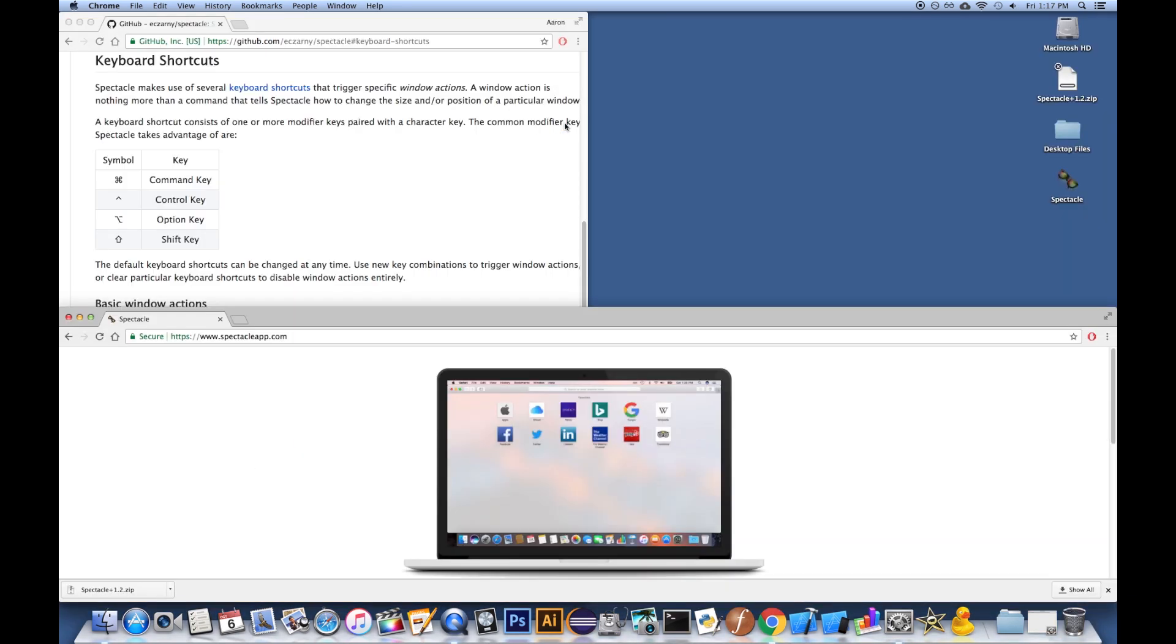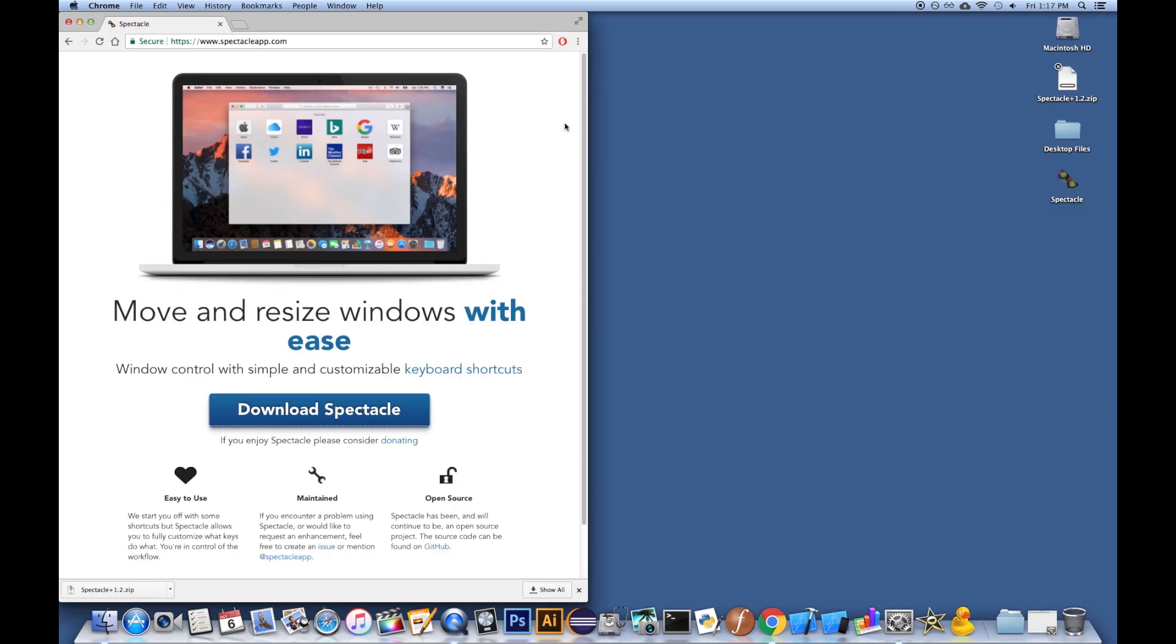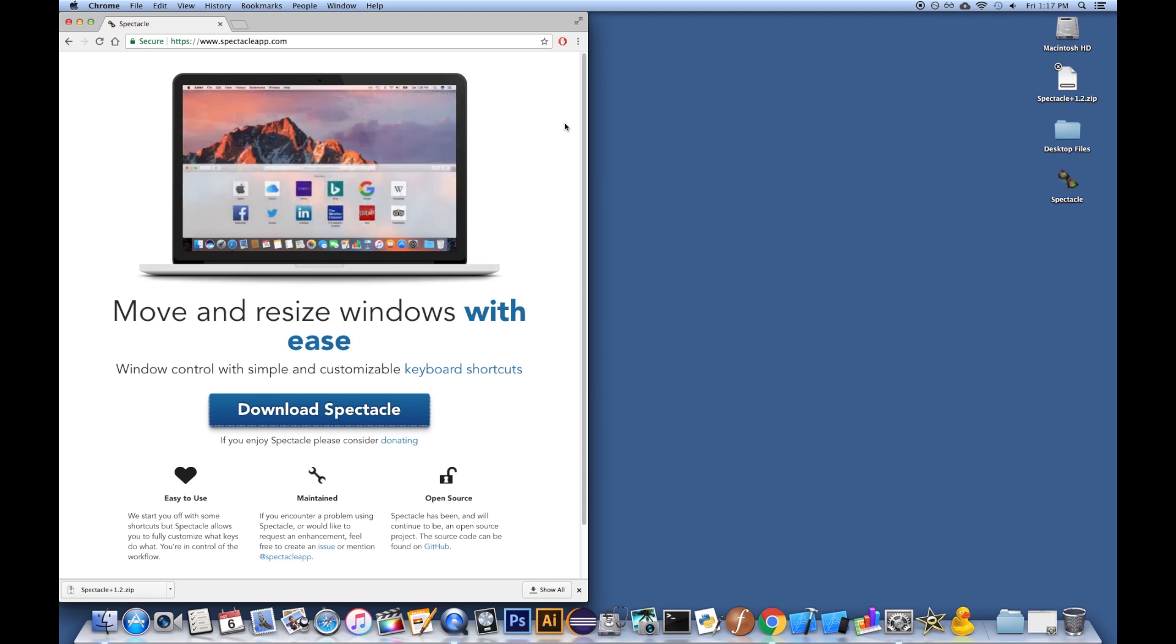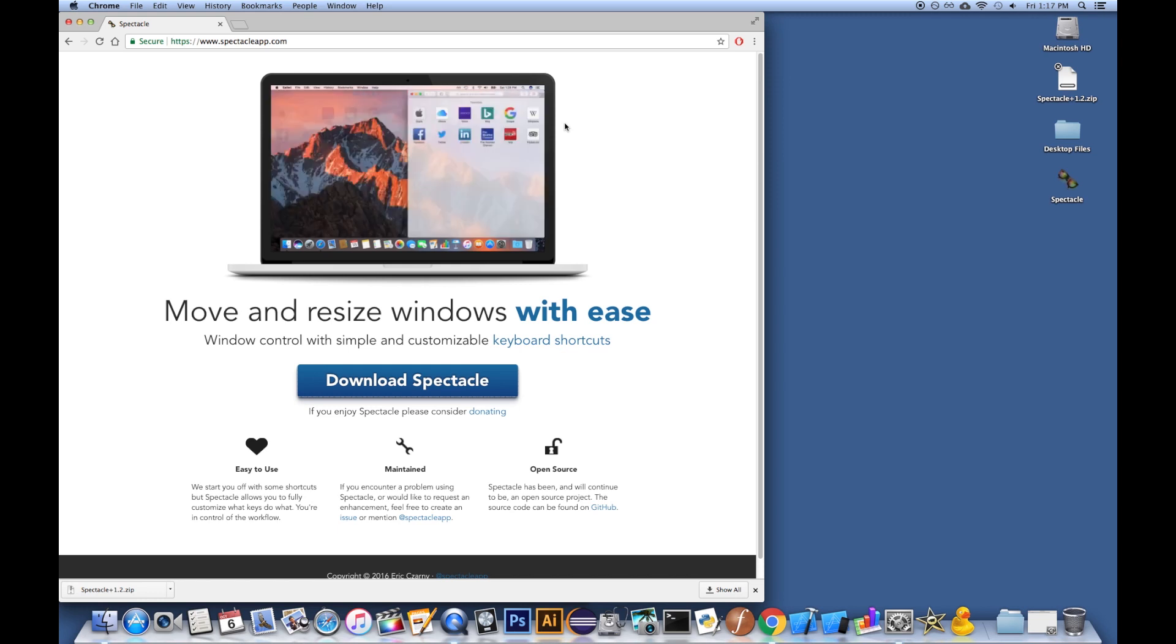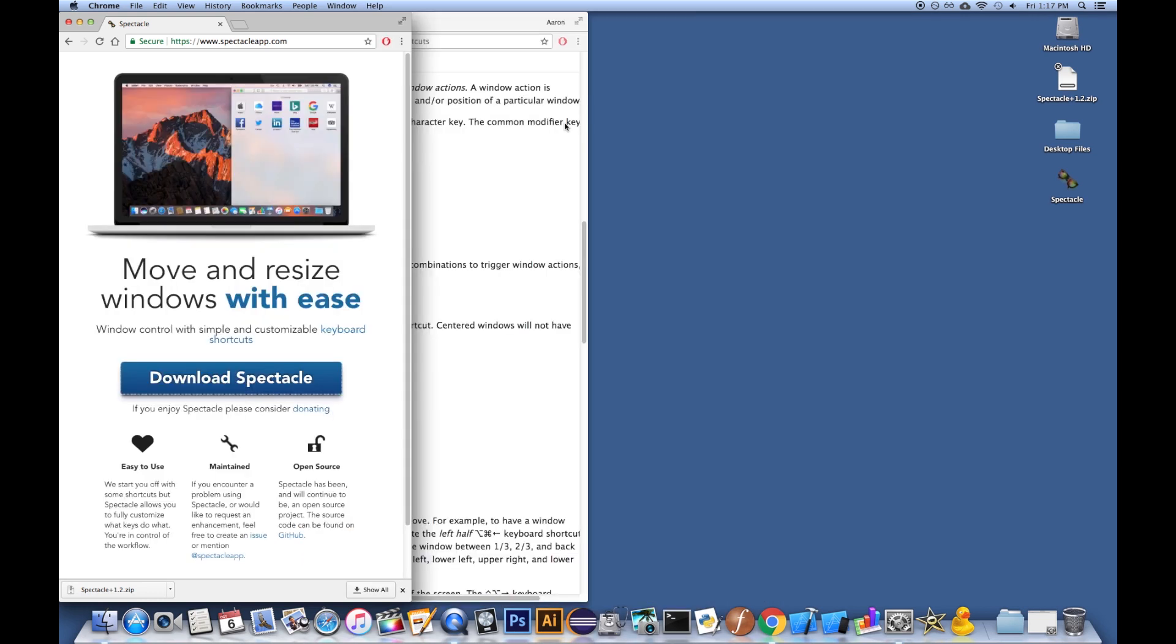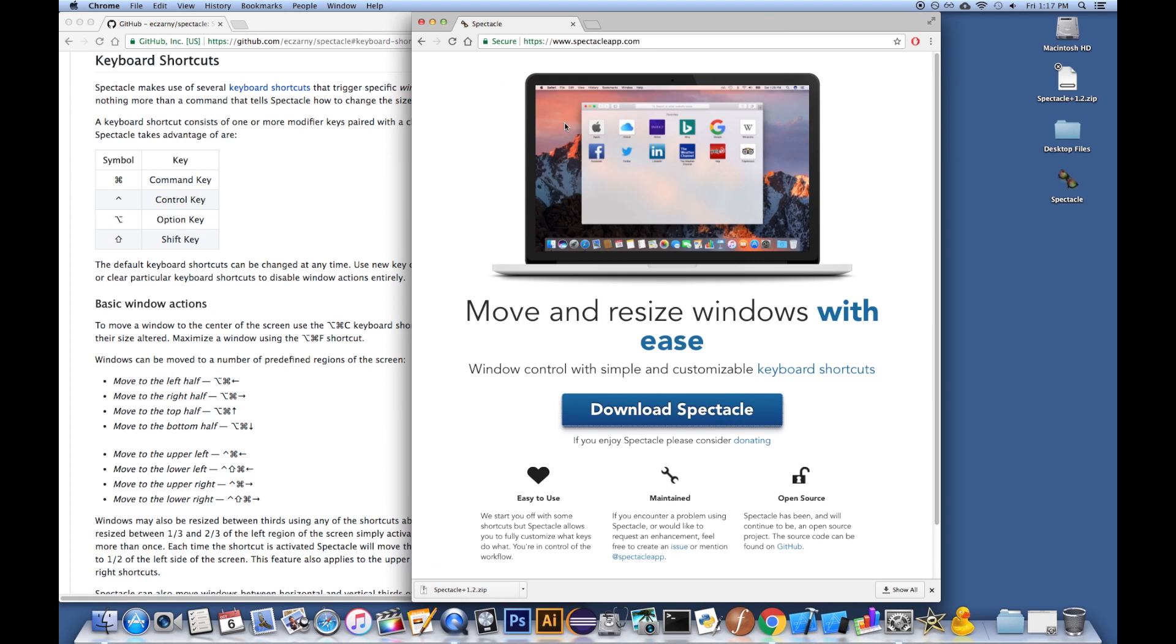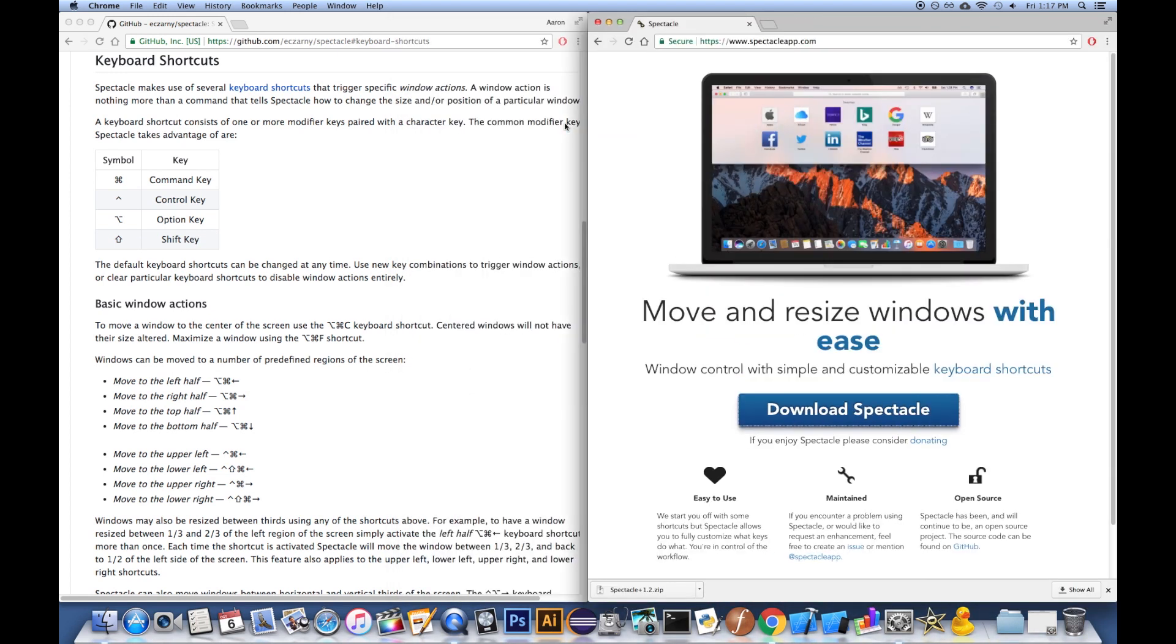You can do other sophisticated things like Left, and if you keep holding down the Command, Option, Hit Left again, it'll go, I think that's sort of the two-thirds, tap it again, one-third, and then back to half. There's all types of things you can experiment with and just play around with the program.